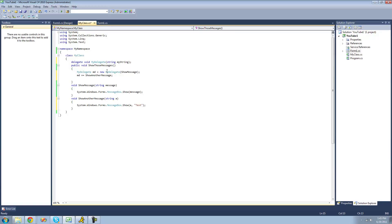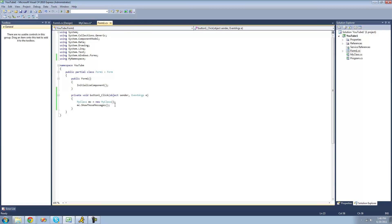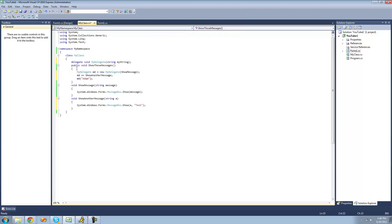If we wanted to call or invoke the methods, we just use the delegate as if it was a method. We do 'md' and then pass our string parameter through — I'll use 'Adam'. When we do this, it's going to call all the methods inside of our delegate. Since we have 'show message' and 'show another message', it will call both and pass the string parameter 'Adam' through. It will create the delegate, add both methods, and call them — so we should get two message boxes.